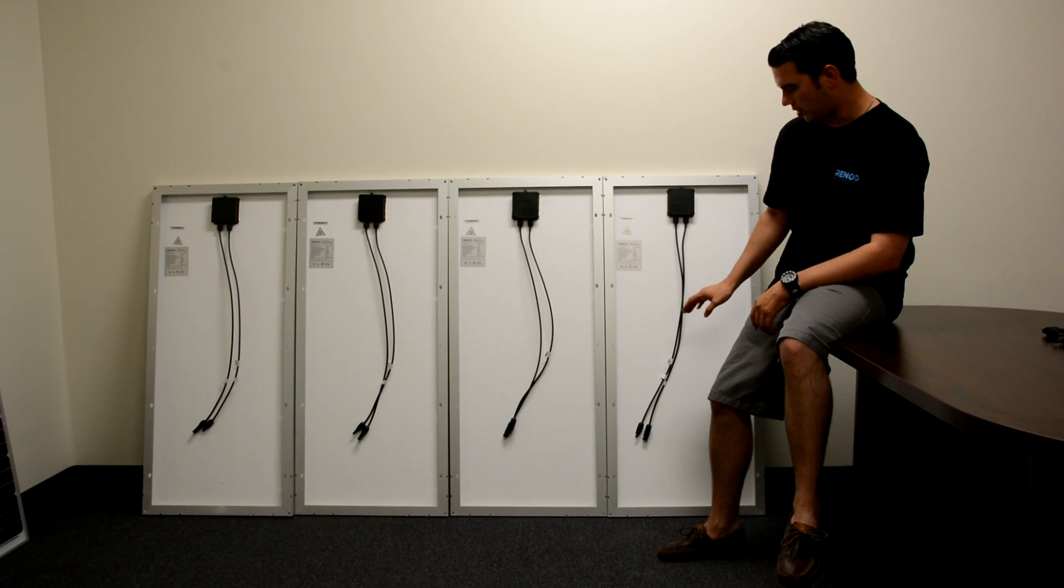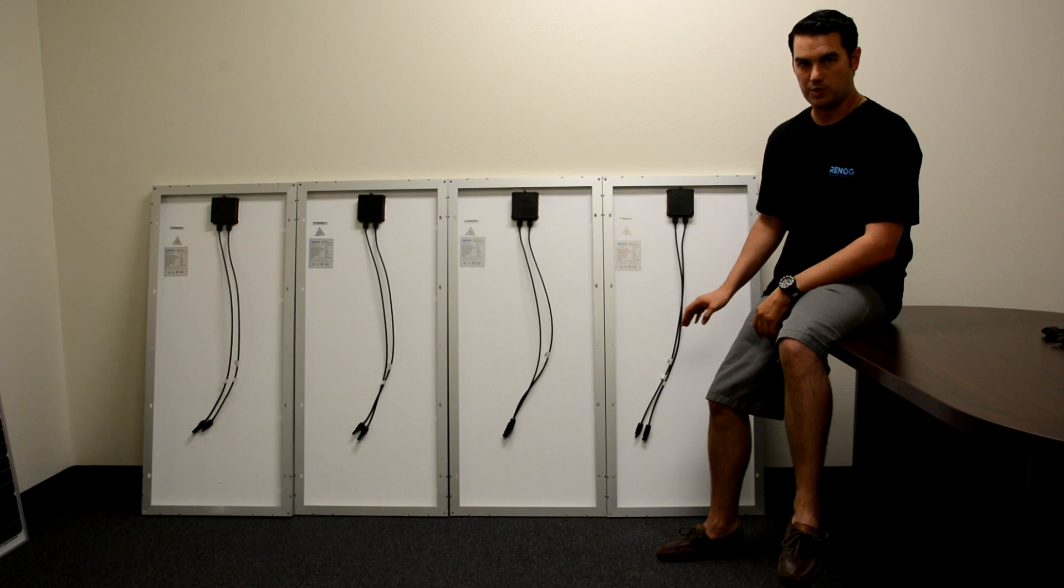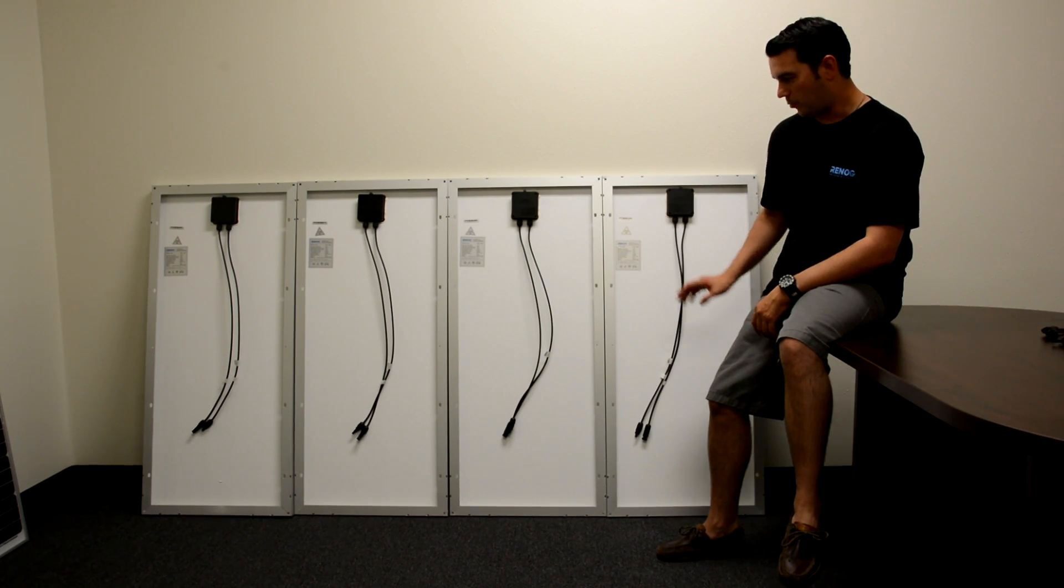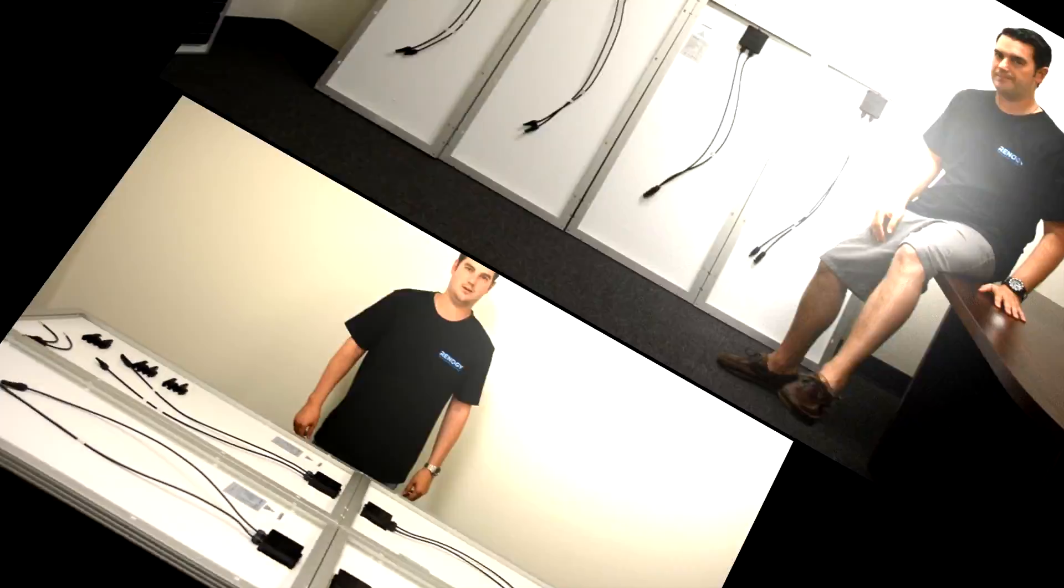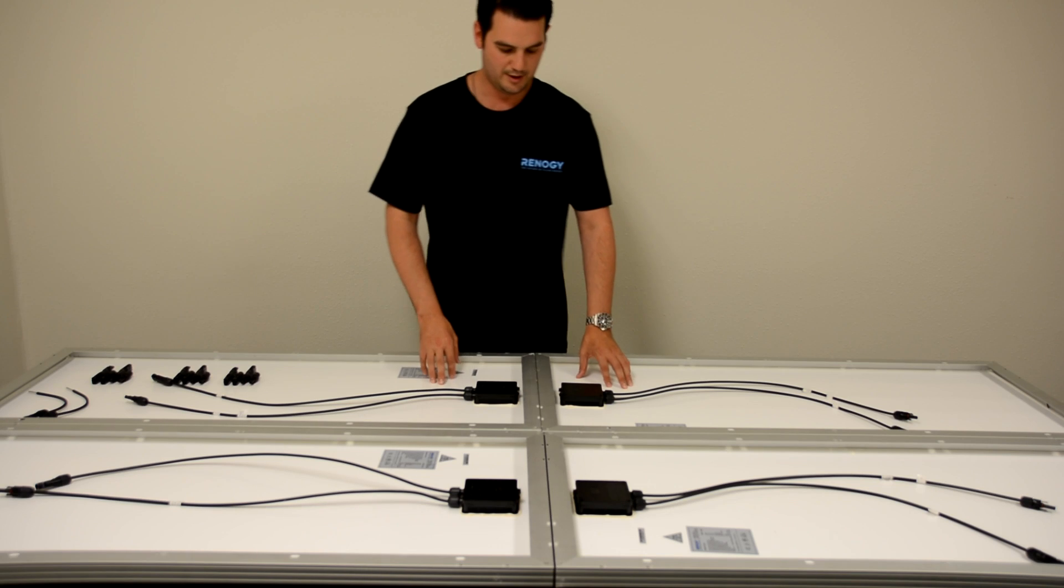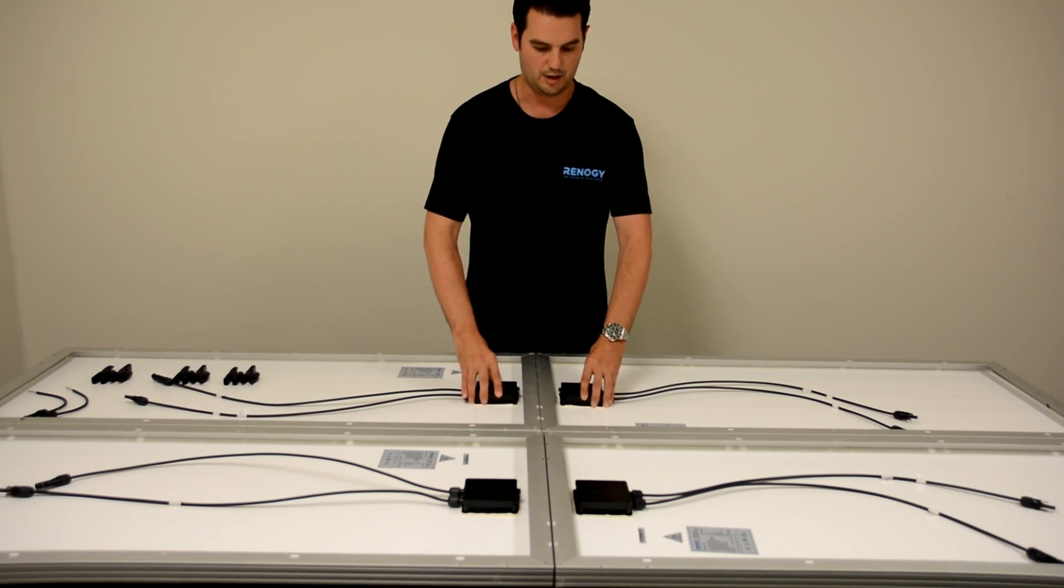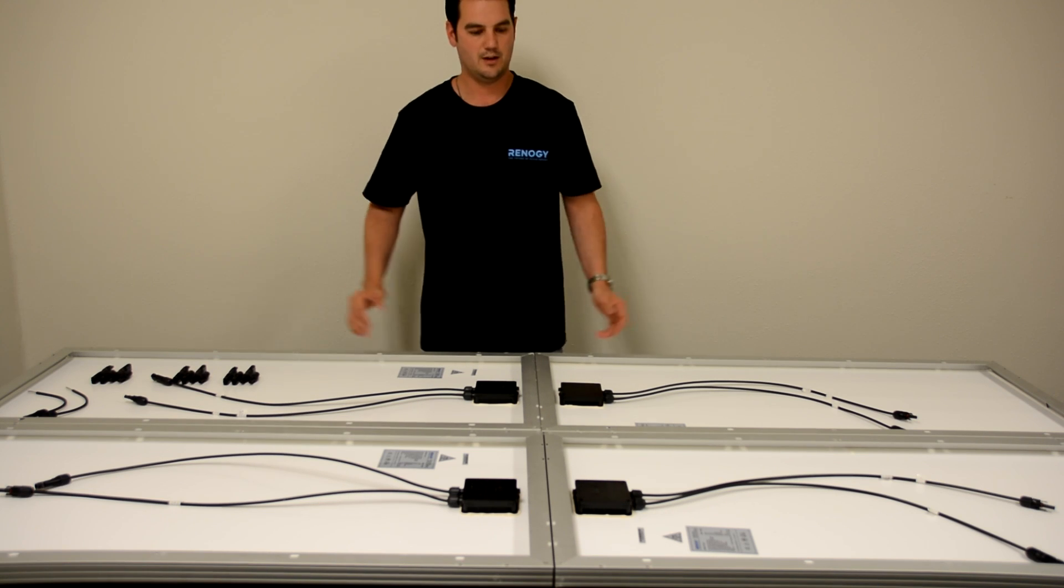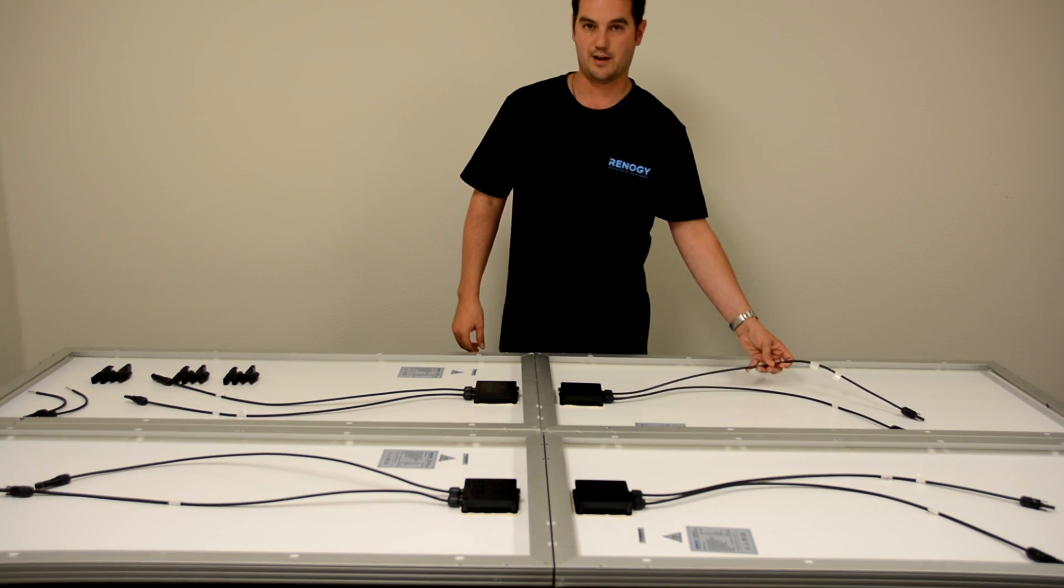To begin with, we're just going to start our installation with these four panels and we're going to do a parallel connection first. We're going to put these panels on top of our table. The reason we have our panels stacked like this on the table is so that our junction boxes are close to each other. If our panels were side by side, our extension leads are not long enough to connect.